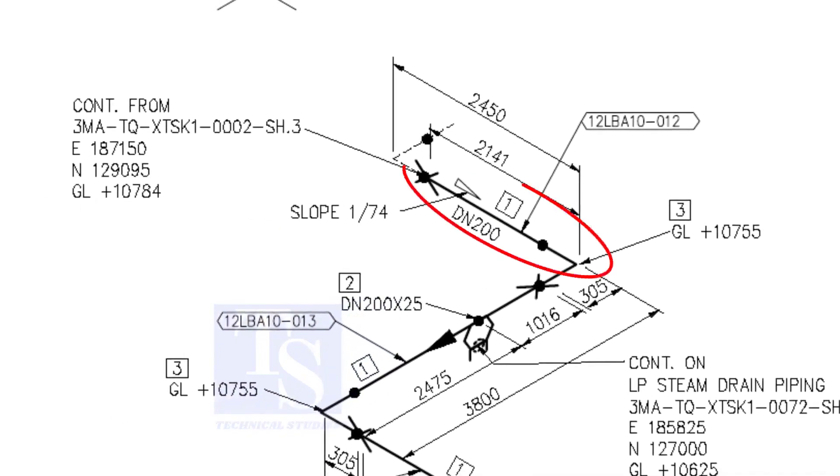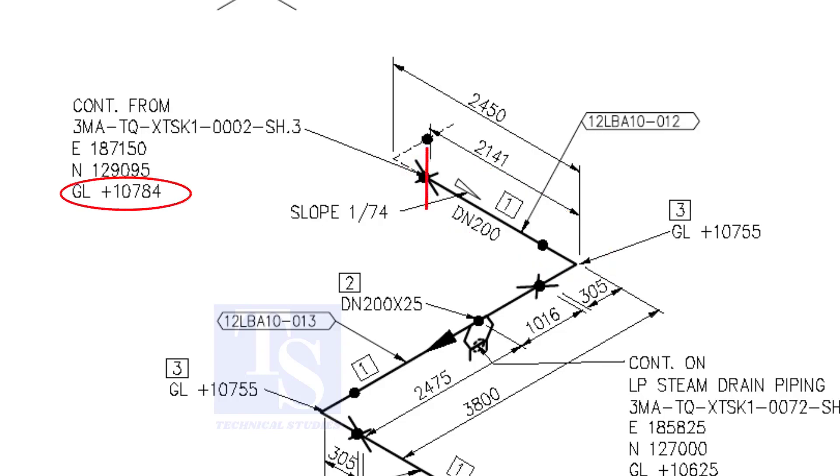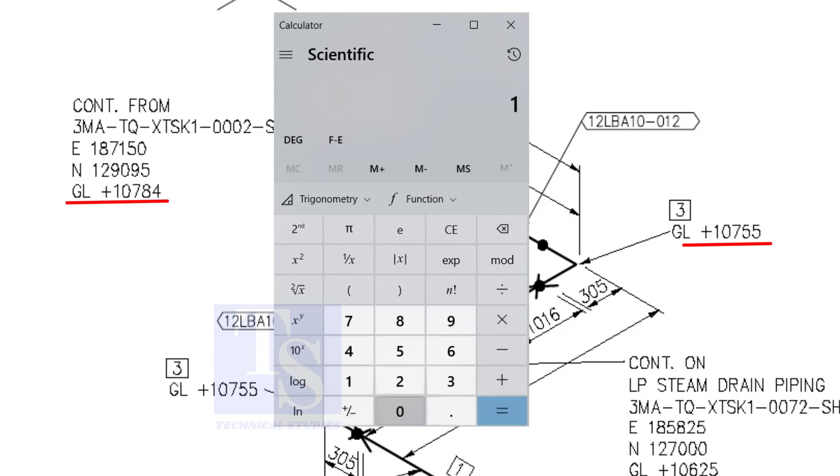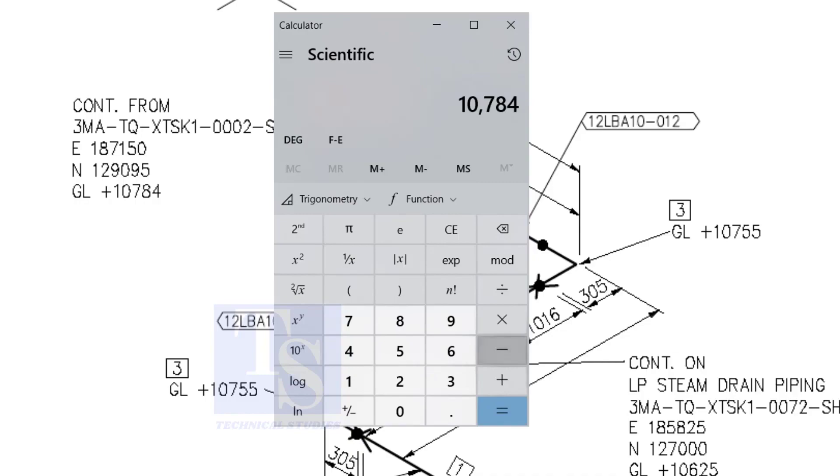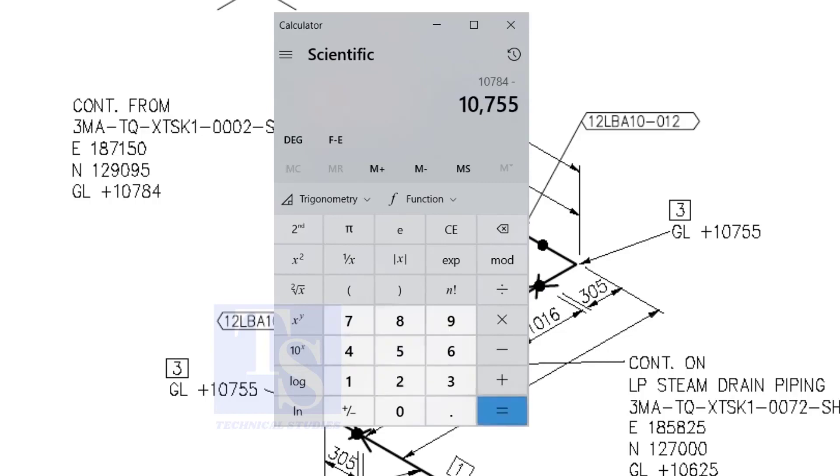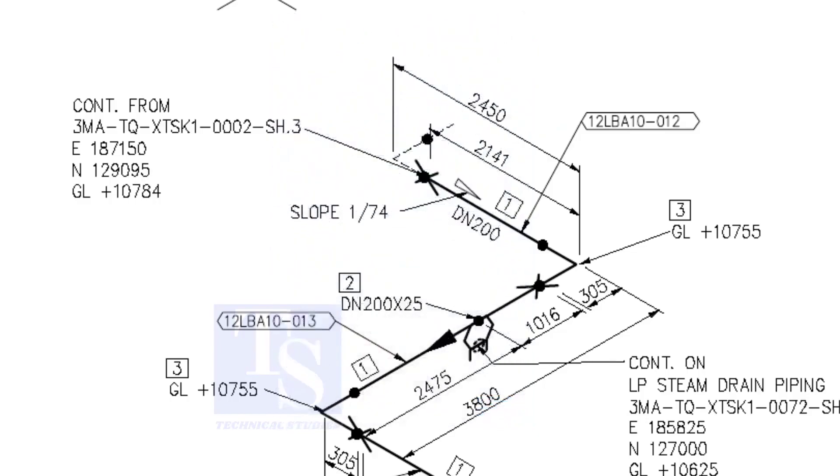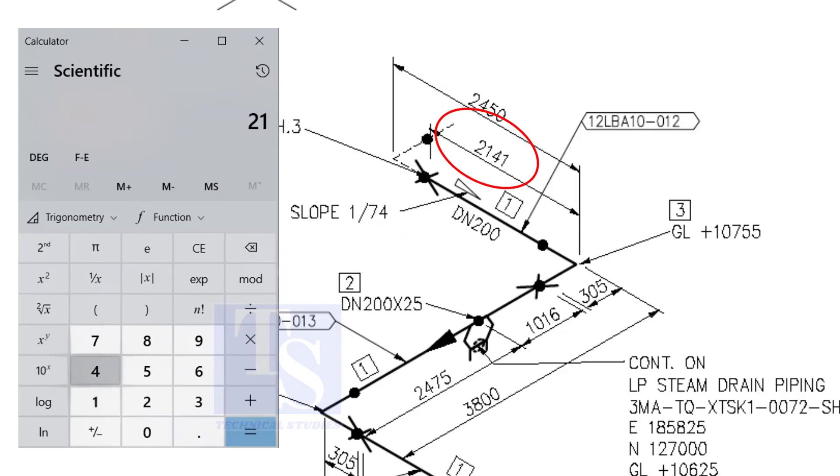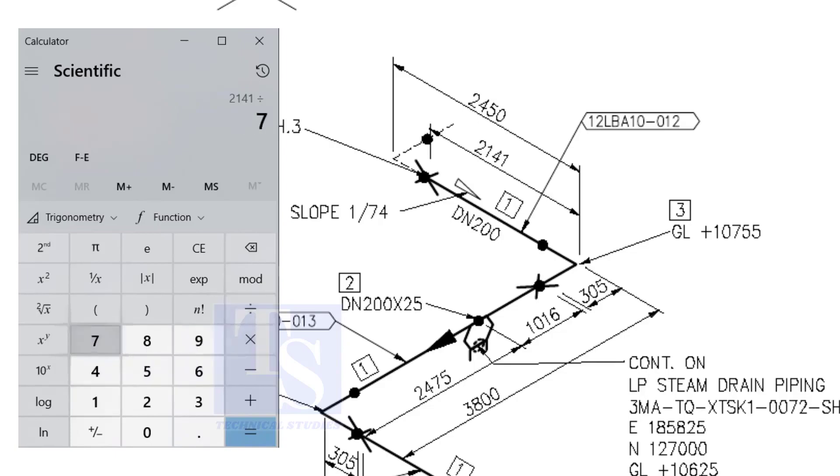Let us check the slope of this particular part of this piping. This is the higher point and this is the lower point. 10,784 minus 10,755 equals 29 millimeters. Let us check with the slope ratio 1 is to 74. Divide 2141 by 74. The answer is 29 millimeters.